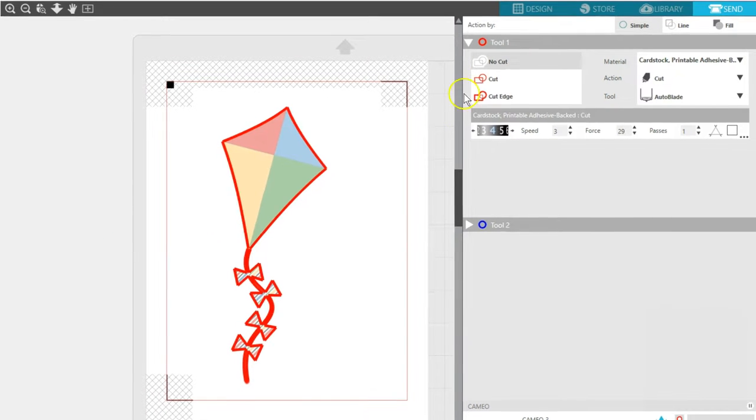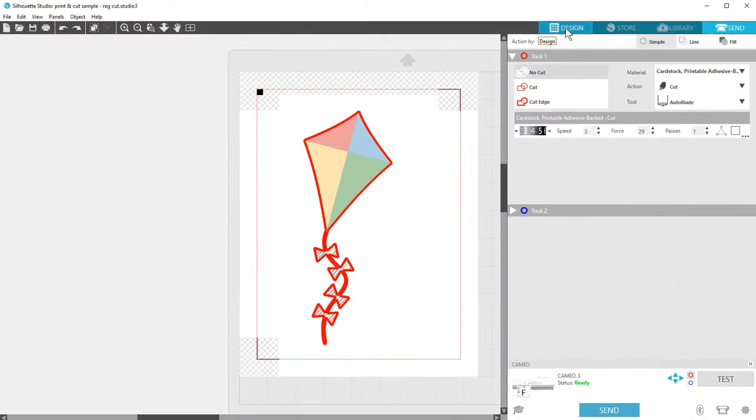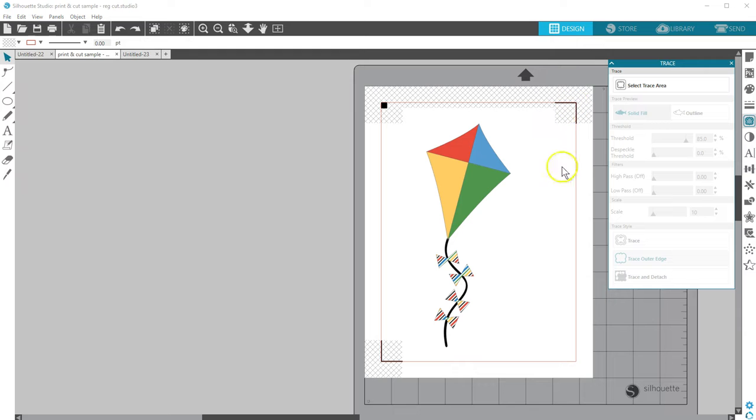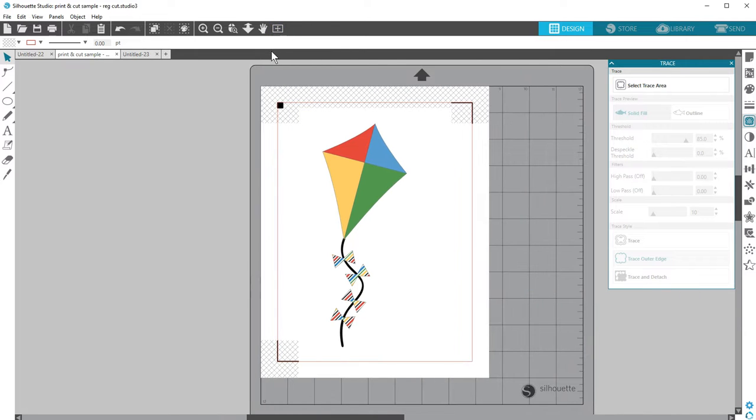There are so many possibilities with Print and Cut, which is available in all editions of Silhouette Studio. Thanks for watching!